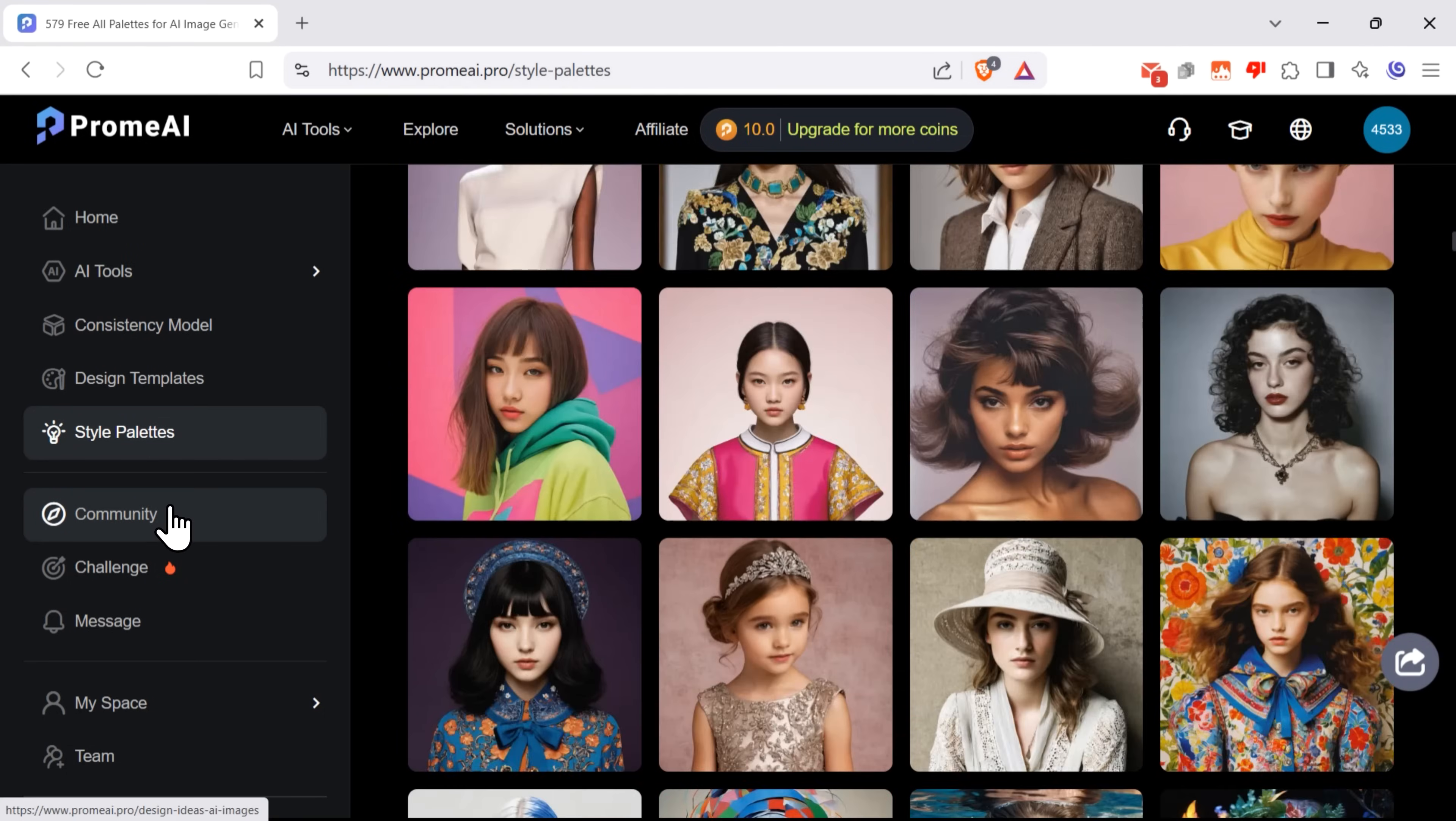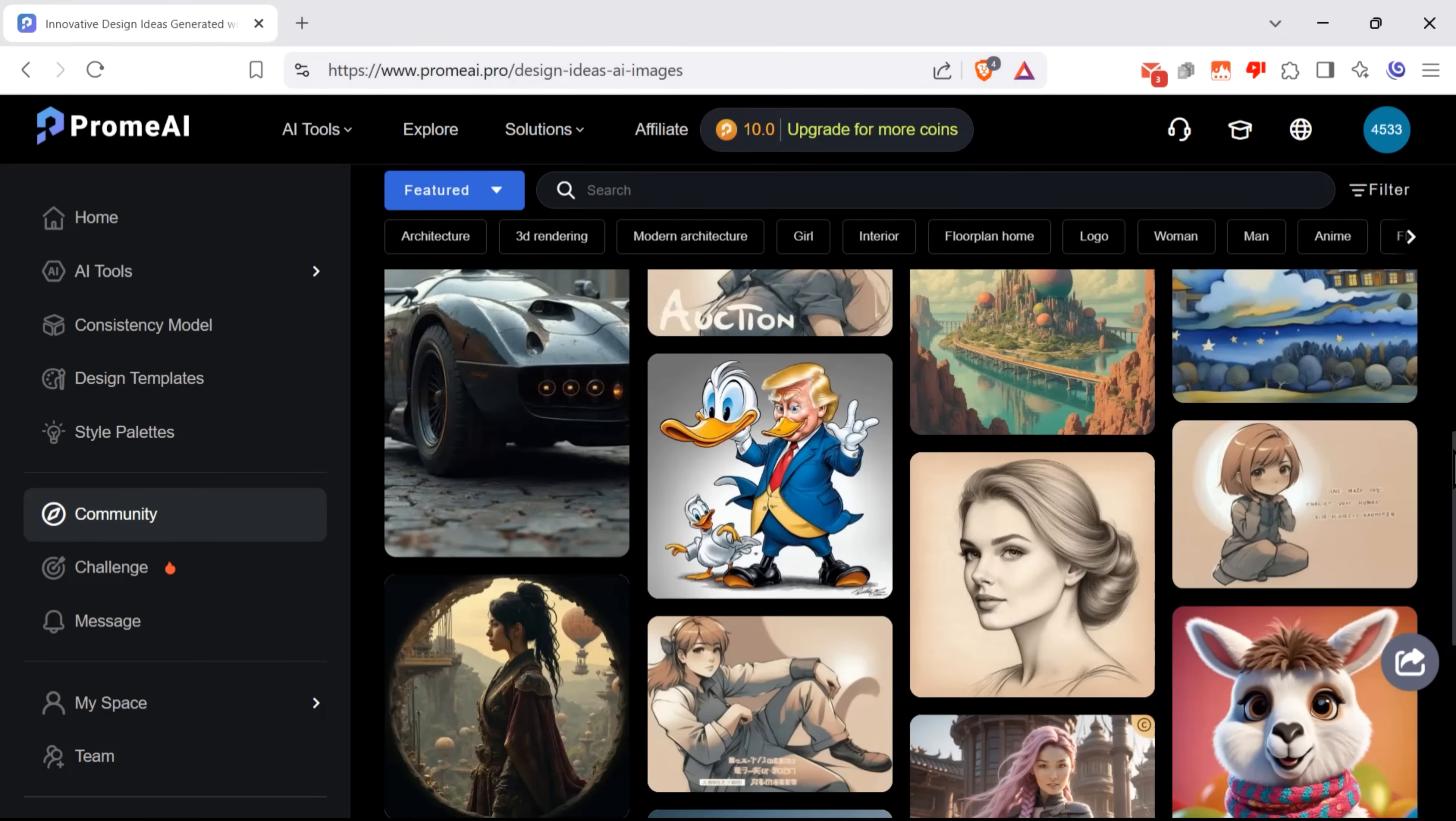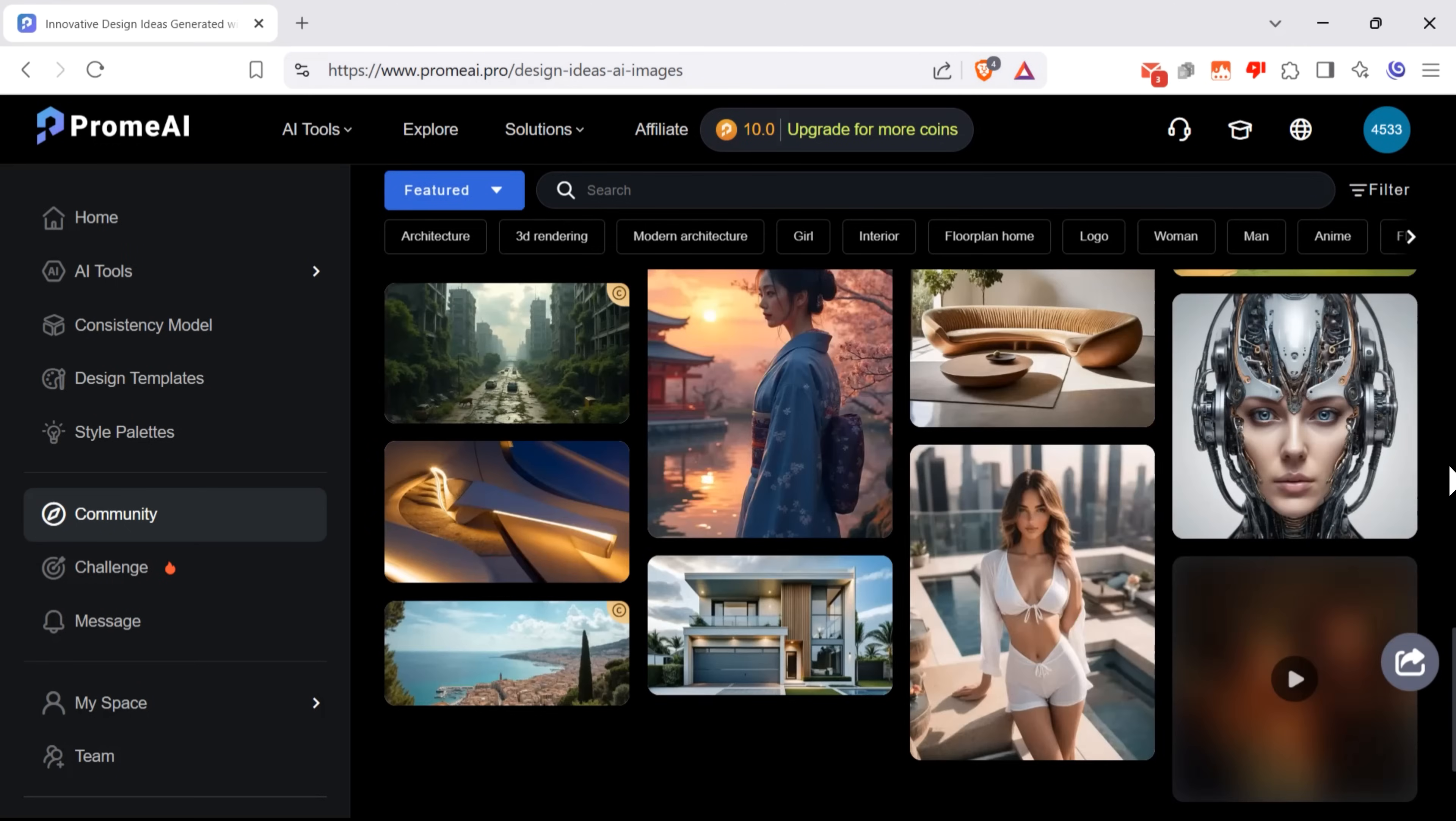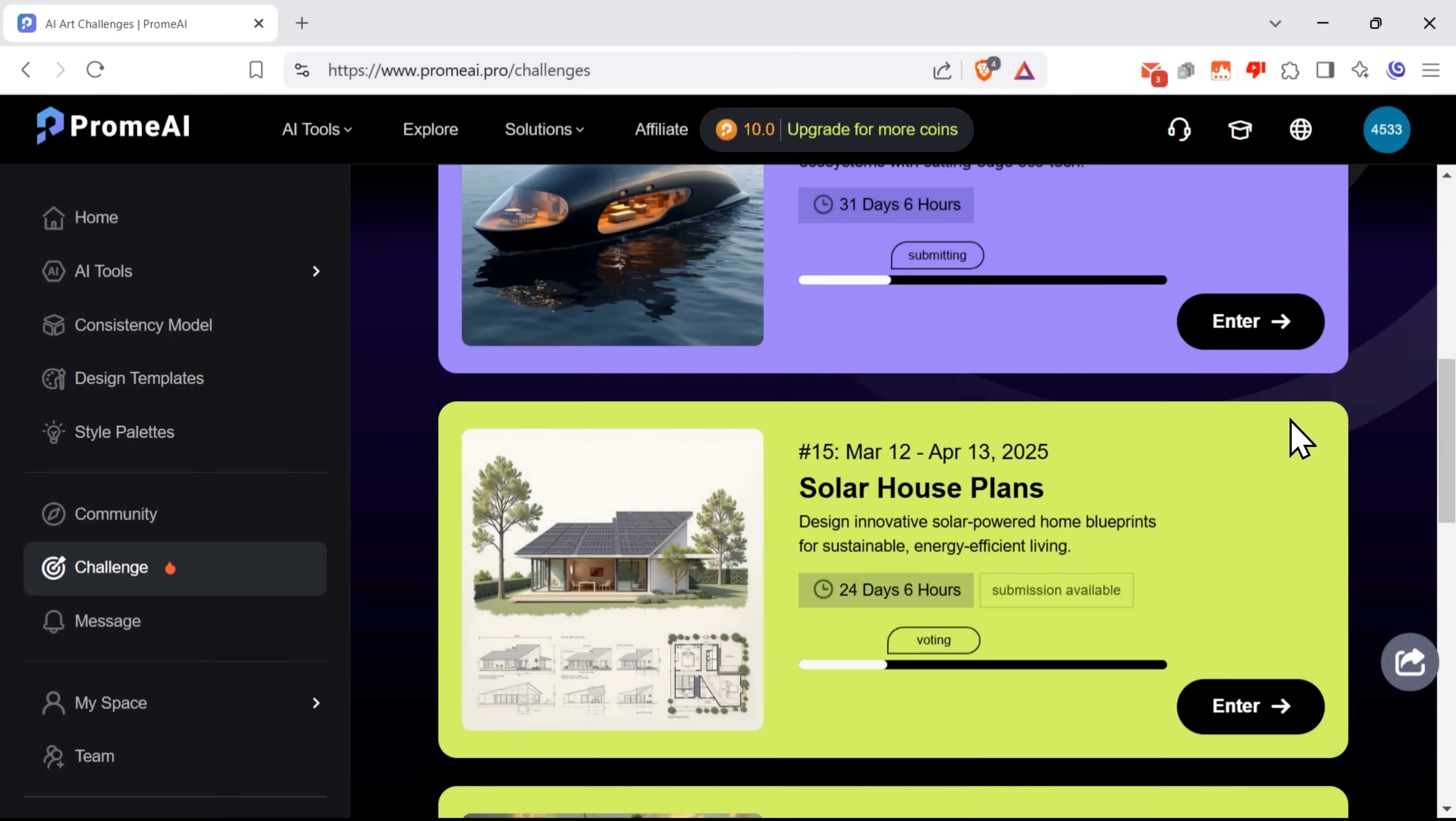There's also a community tab, where you can see the content created by other users. There are also various categories to choose from. And you can even submit your creations in a challenge to win some cool prizes.